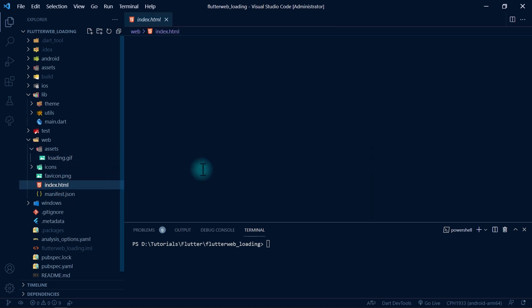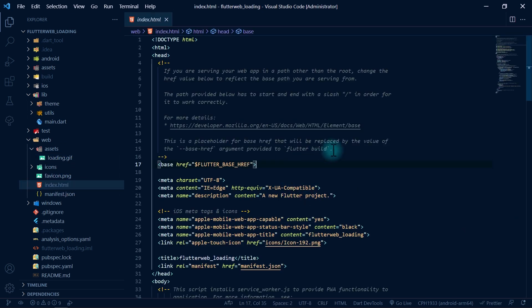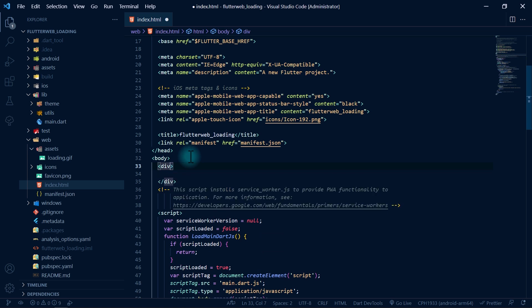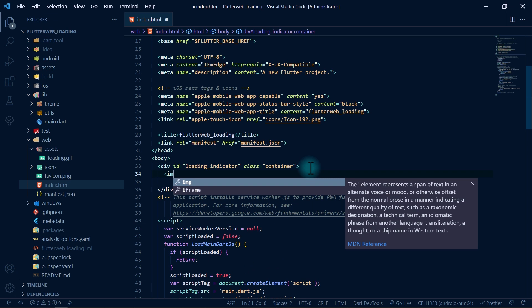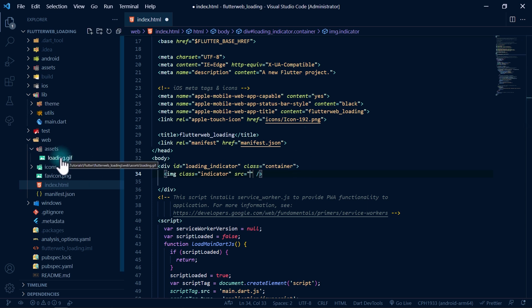Once the asset is added, let's go to the index.html file and add this image to the body of the page. I'll go down to the body tag and just after it starts I'll create a new div, give it an id of 'loading_indicator', and a class of 'container' because this will contain our loading image. As the child element I'll also add an image tag and give it a class of 'indicator'.